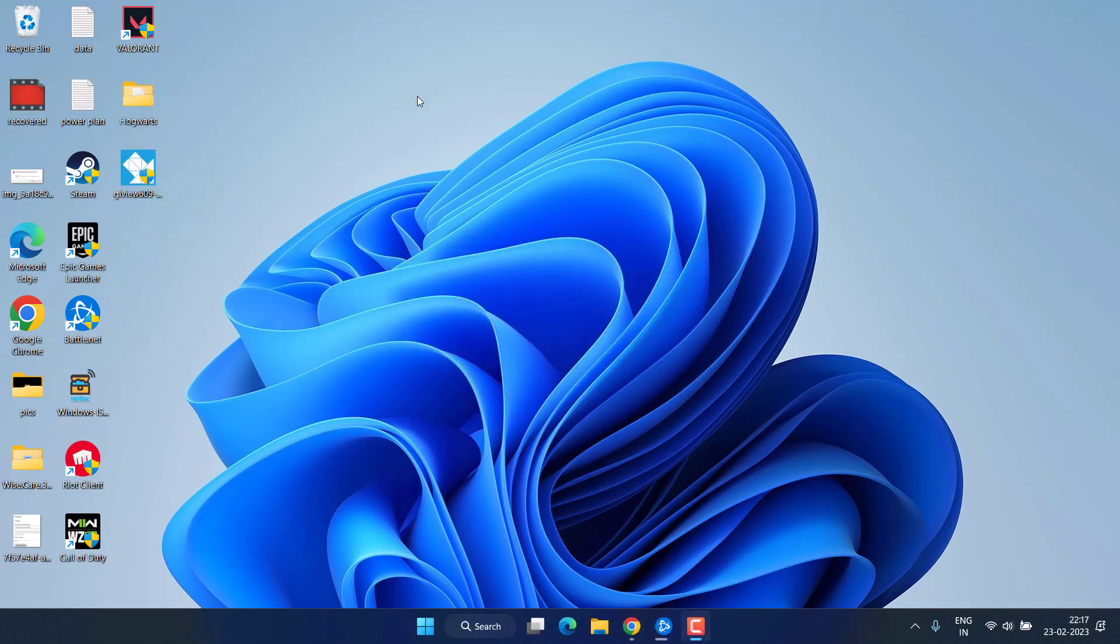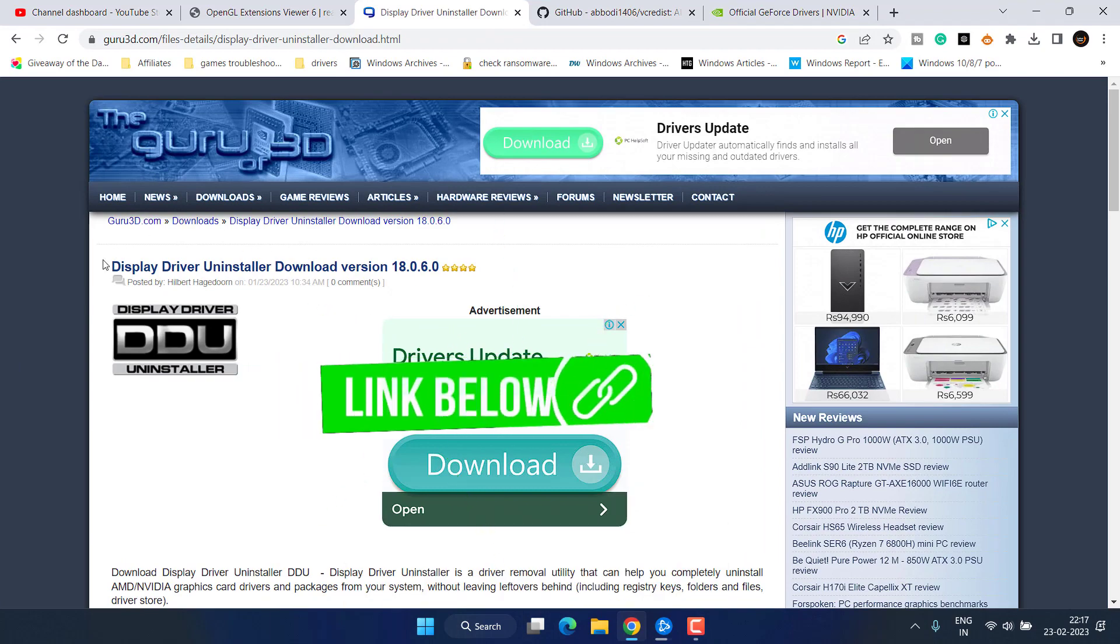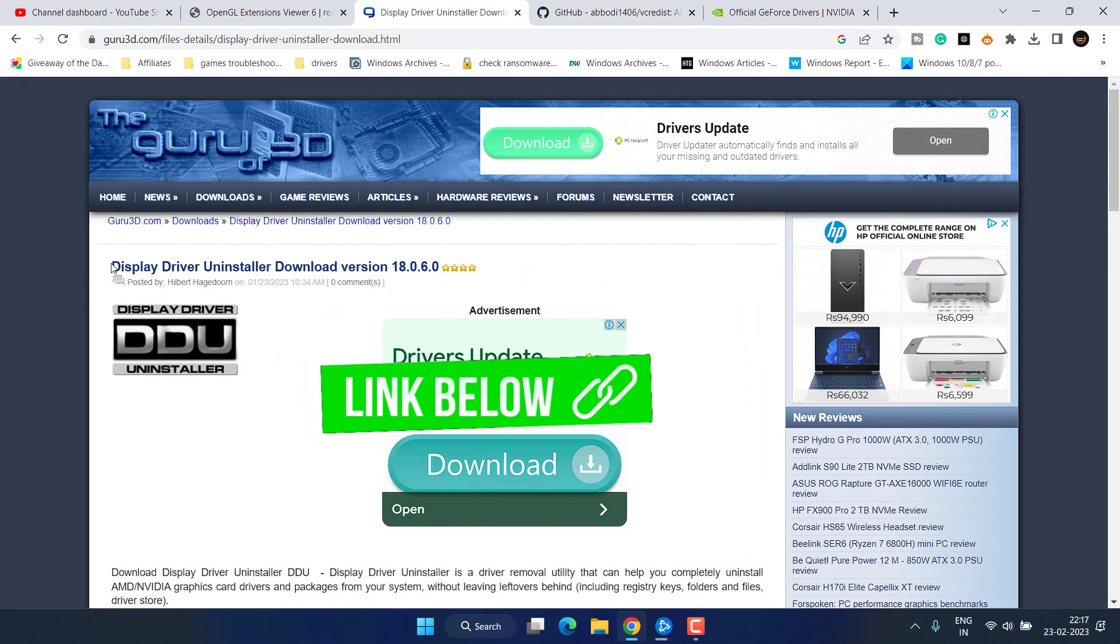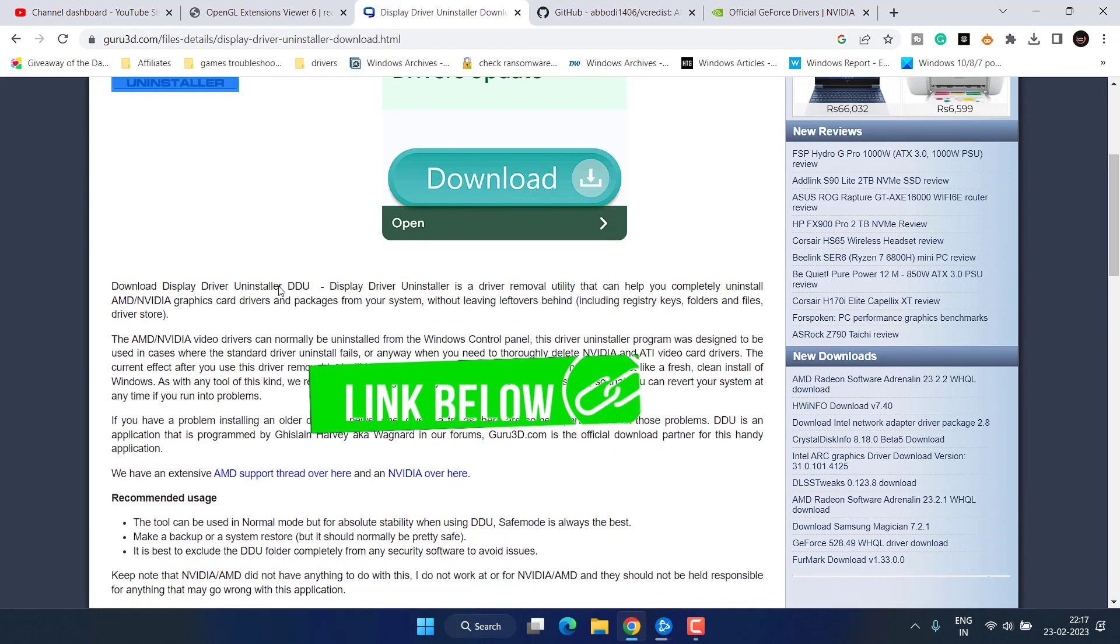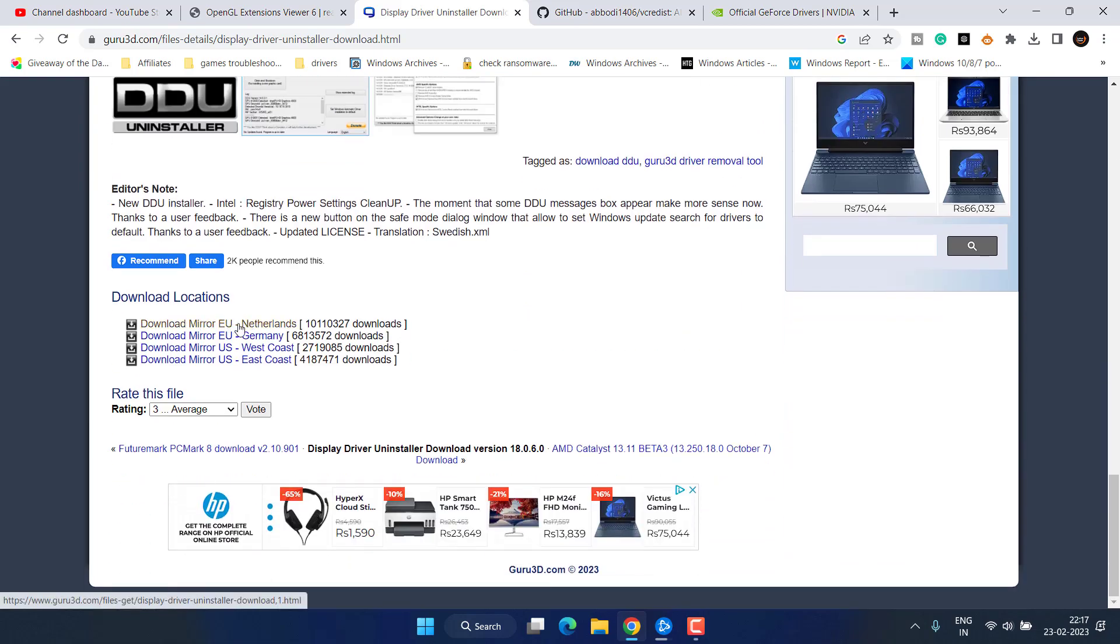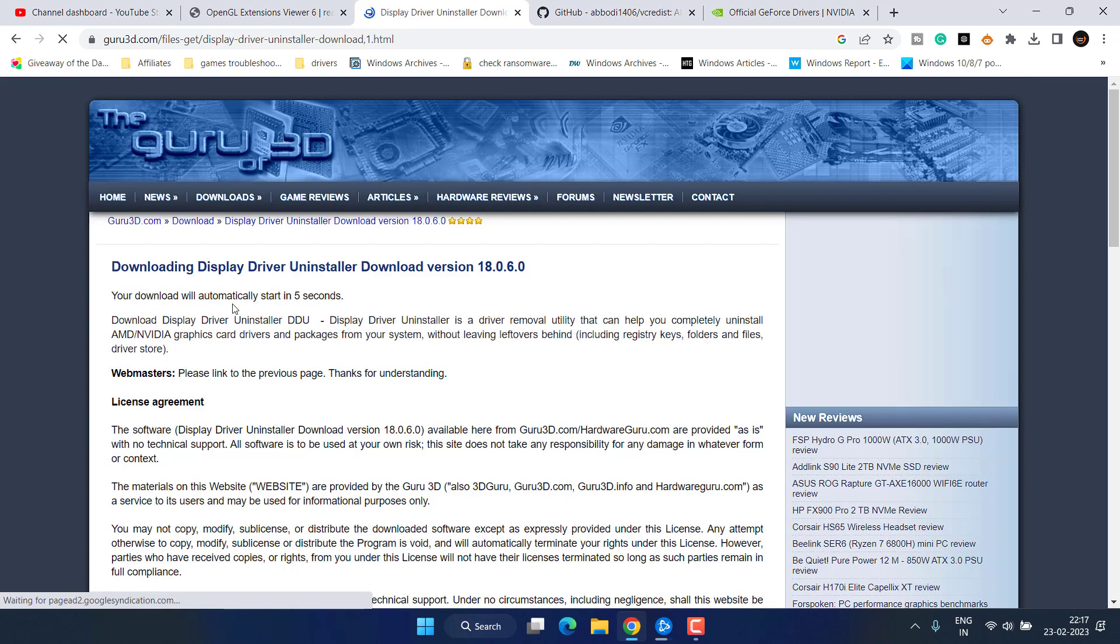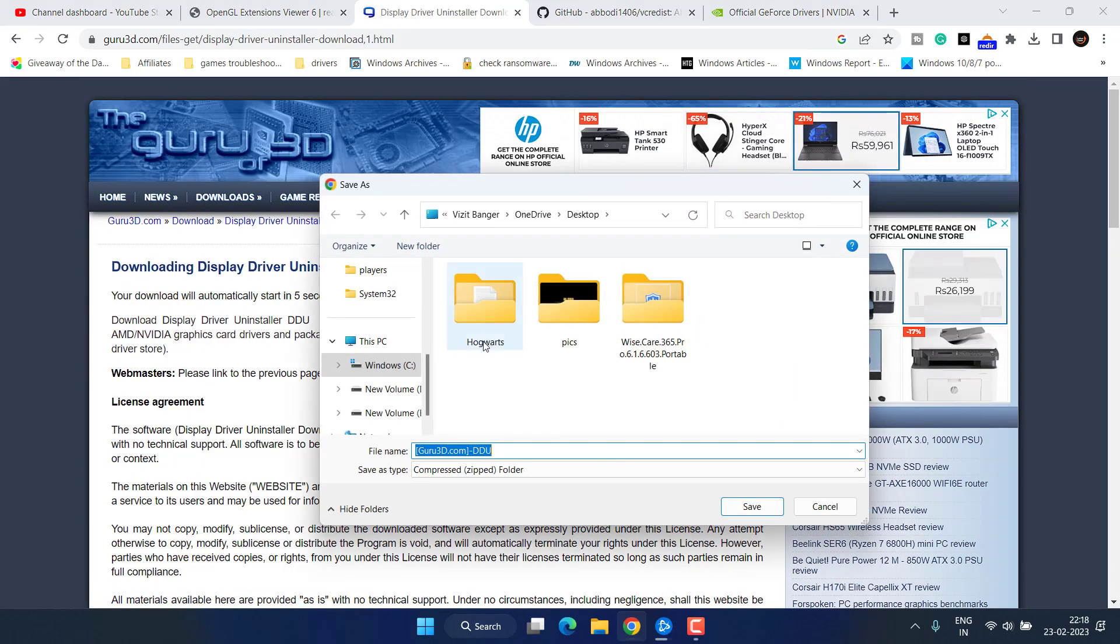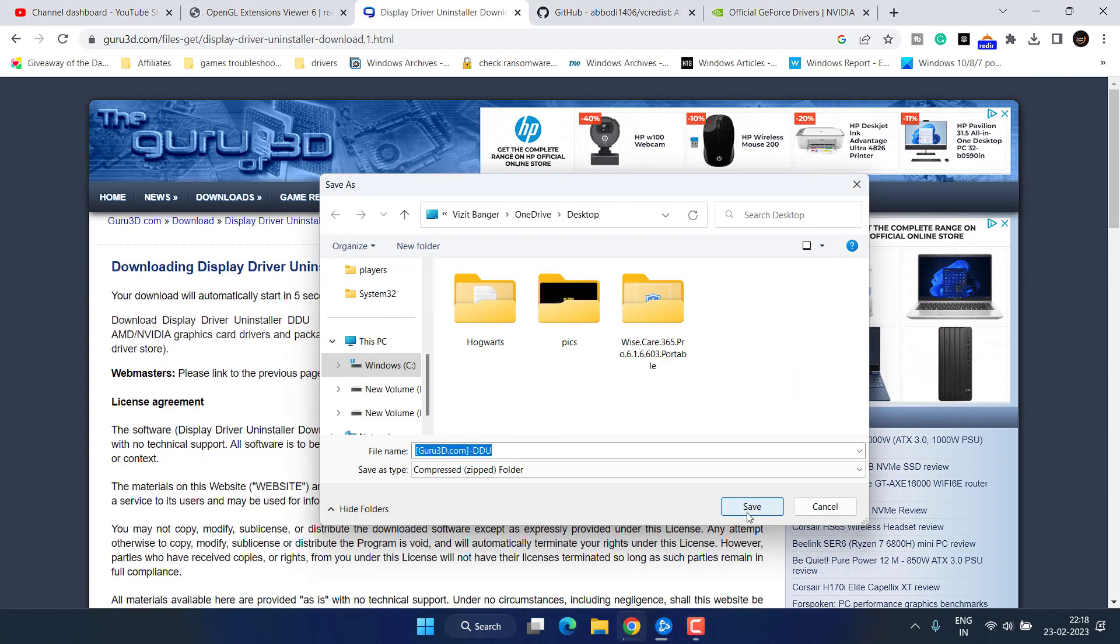Now if you are still encountering the issue of NVIDIA OpenGL driver error with error code 03 let's proceed with the next step. You need to download a program with the name DDU uninstaller. Scroll down to this website and choose the download mirror link and click on it, save it into your system.